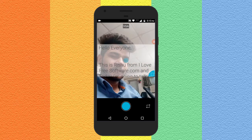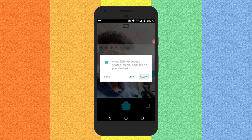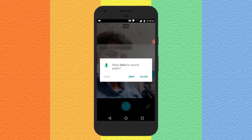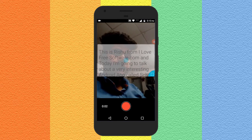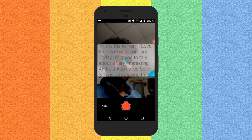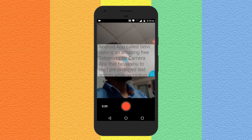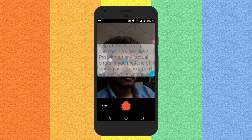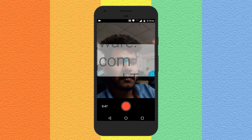Now if you tap on this record button the app will again ask you to allow access to photos, media and files on your device. Tap on Allow and then allow audio. Once done, recording will start and you will see the text in play mode. You need to tap on this blue dot to stop it and easily read the text script while recording. You can also change the text font size from here.